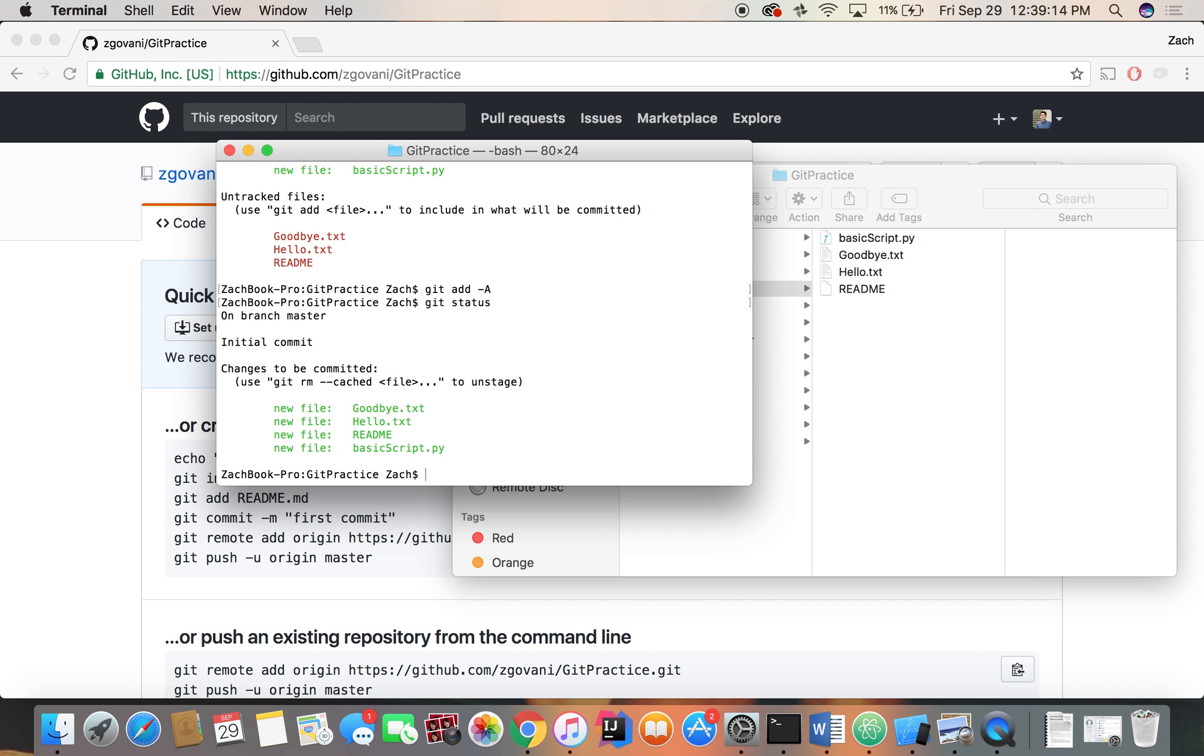So now our files are in what's called staging mode. So there are three kind of different places the files can be. They can just be on our computer. They can be set up for staging, which means that they're ready to be committed, and then they can be committed, which is just when they're sent to the actual Git repository.